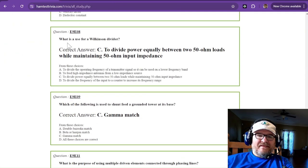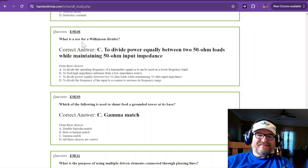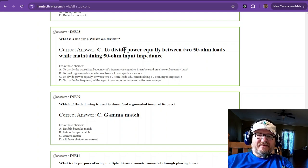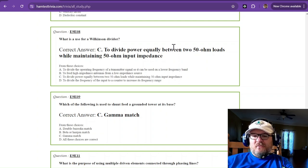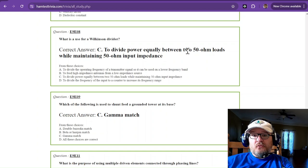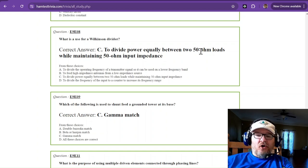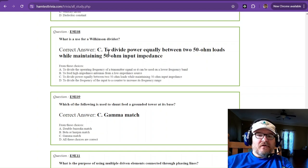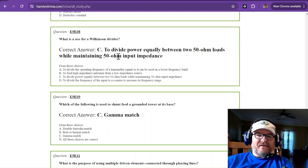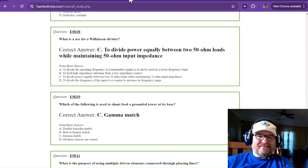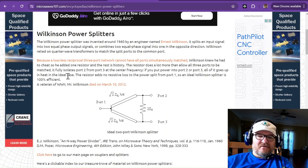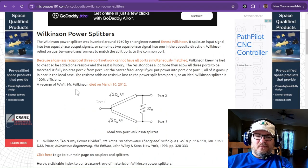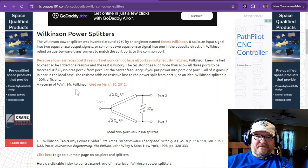What is a use for a Wilkinson divider? That is to divide power equally between two 50-ohm loads while maintaining the 50-ohm input impedance. This was discovered by a veteran of World War II, Mr. Wilkinson.